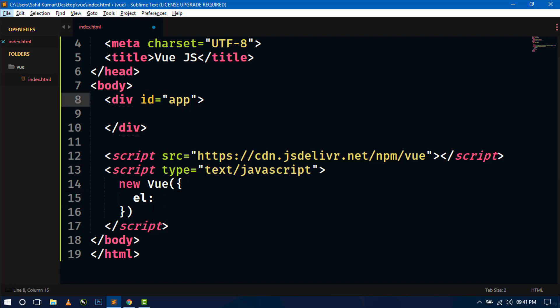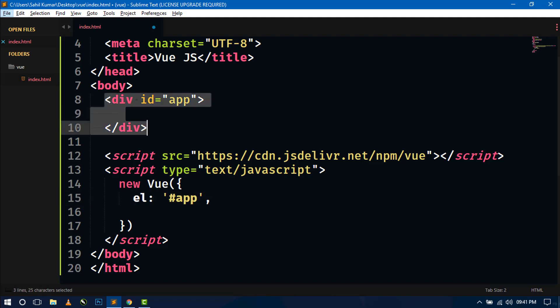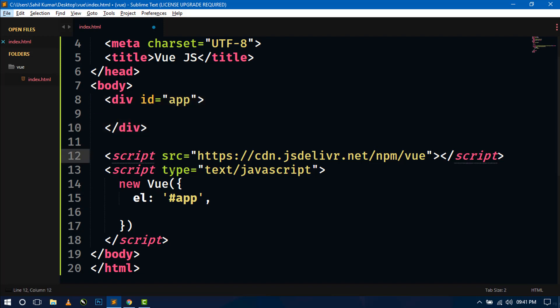So this el property selects this div using this ID. So here we have to specify the ID. This el property is now selected this div as the current DOM. And whatever we will do in the Vue.js coding will be reactive or dynamic in this div.